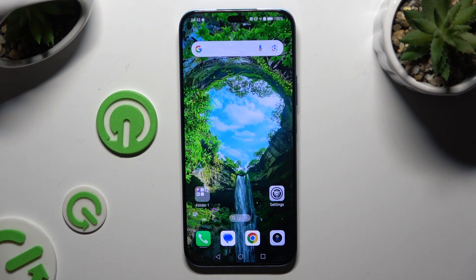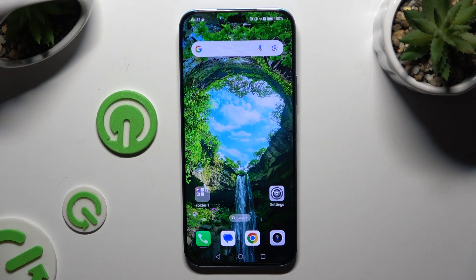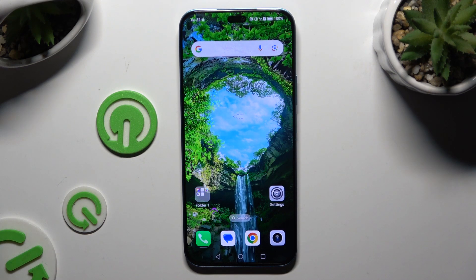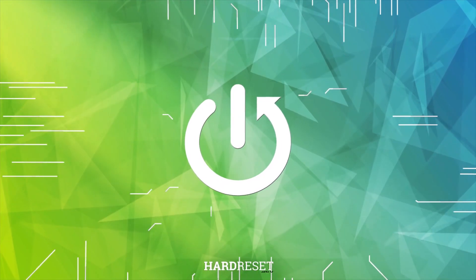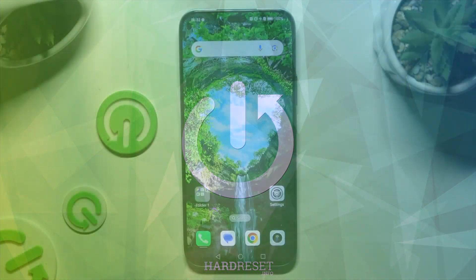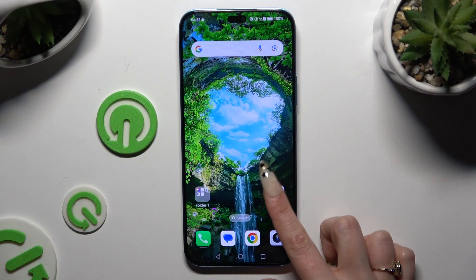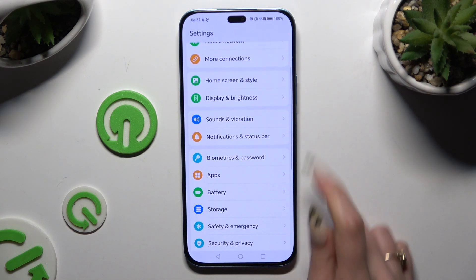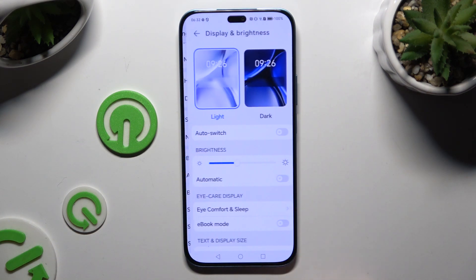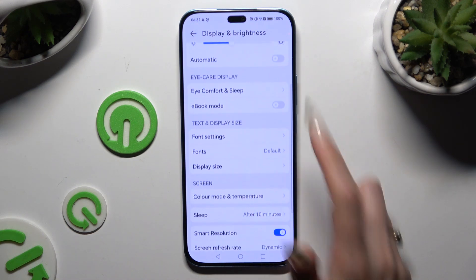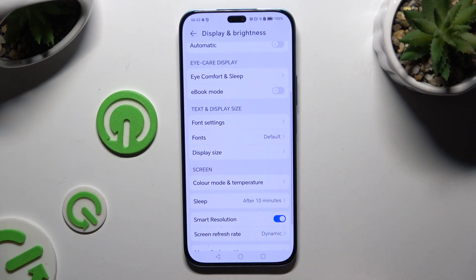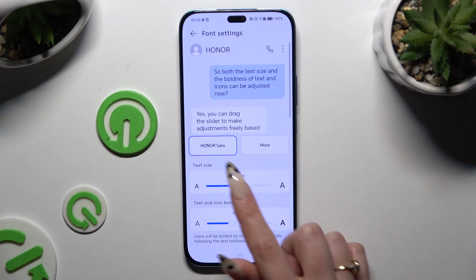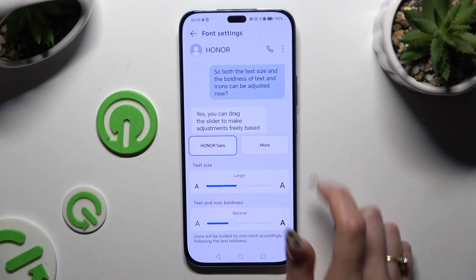In front of me is the Honor 200 Light, and today I would like to show you how you can change the font style. Begin by going into Settings and scrolling down to access Display and Brightness. Then scroll down again, tap on Font Settings, and select More next to your default font style.